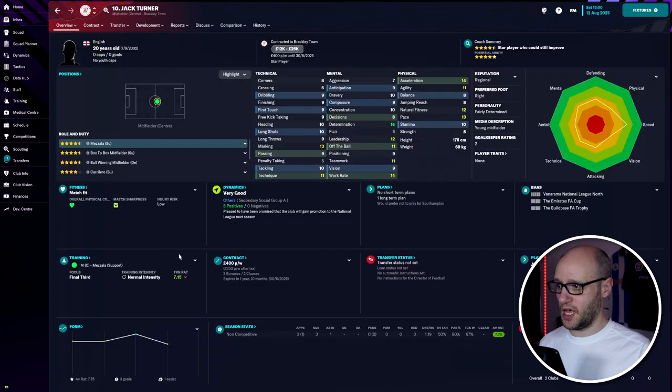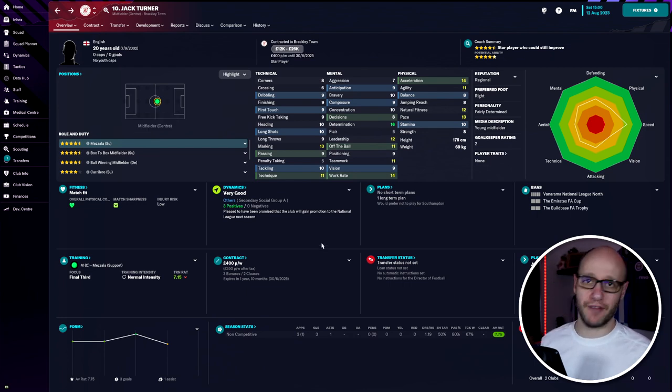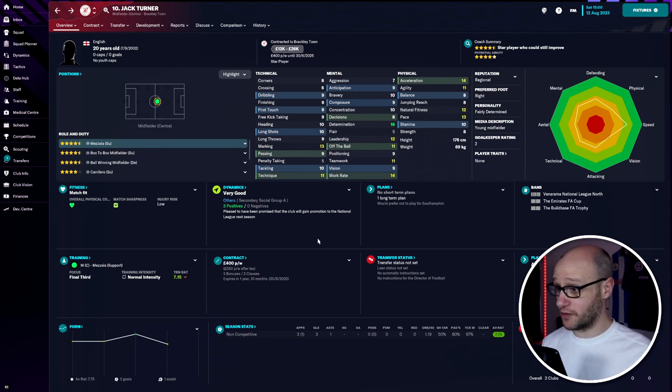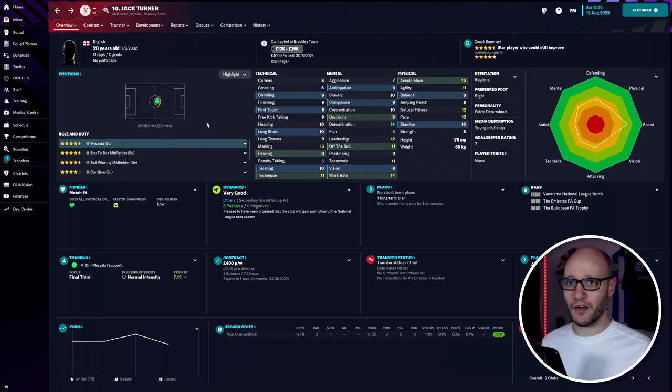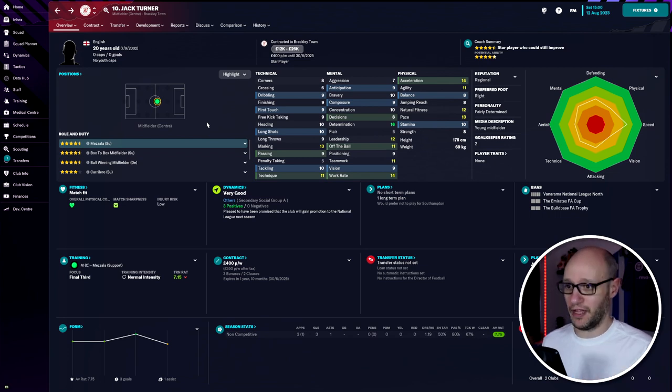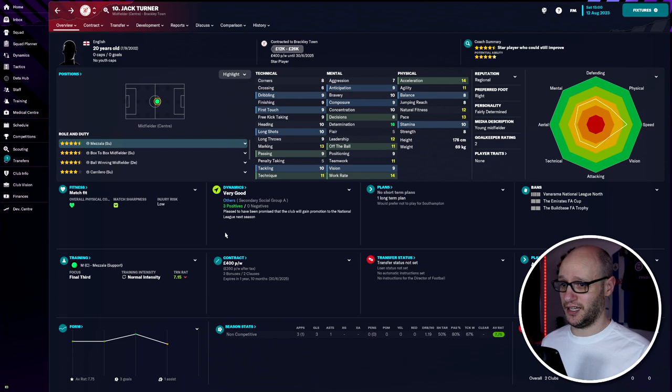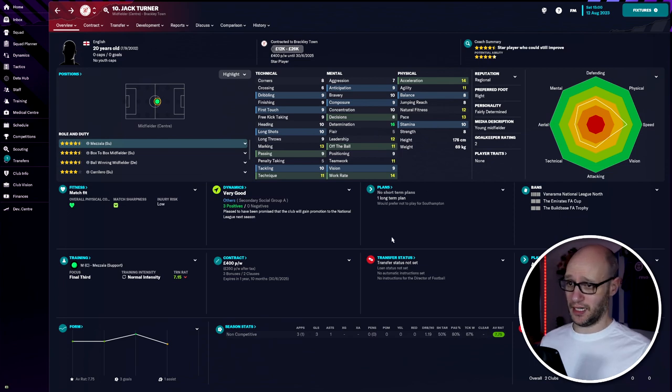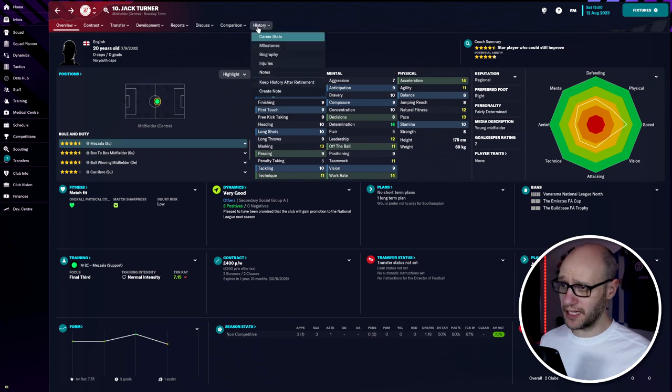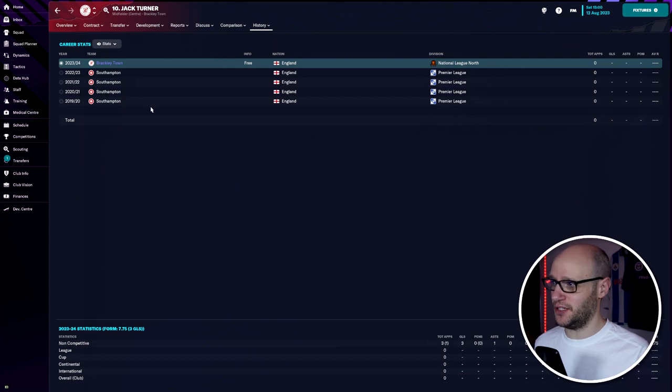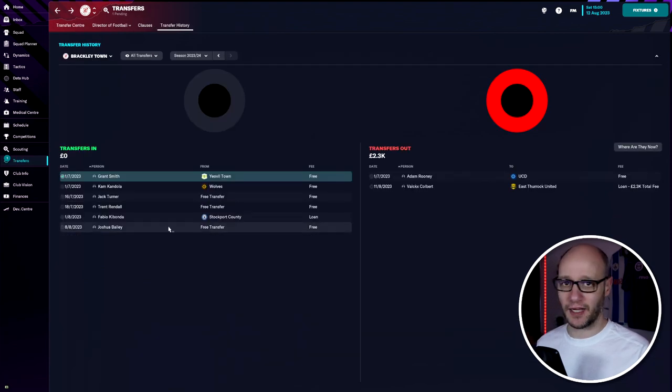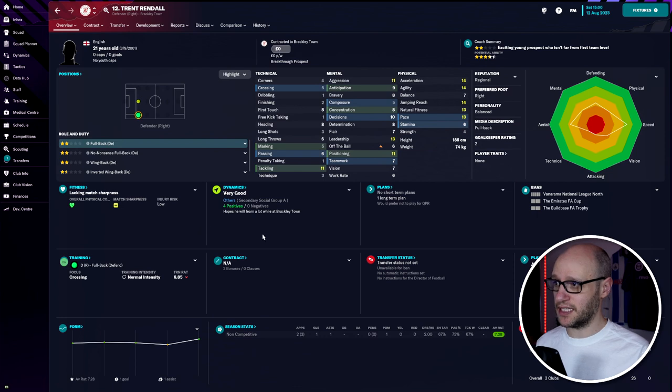Jack Turner is a mezzala who will replace our record goal scorer Armson. He's 23 years old. I wanted to refresh my team - Armson was becoming a weak link now that I've improved the squad. Turner's stats are incredible: 9 passing, 11 technique, 14 work rate, off the ball 11, 14 acceleration, nearly all double digits. He's 20 years old from Southampton, another good Premier League youth academy.